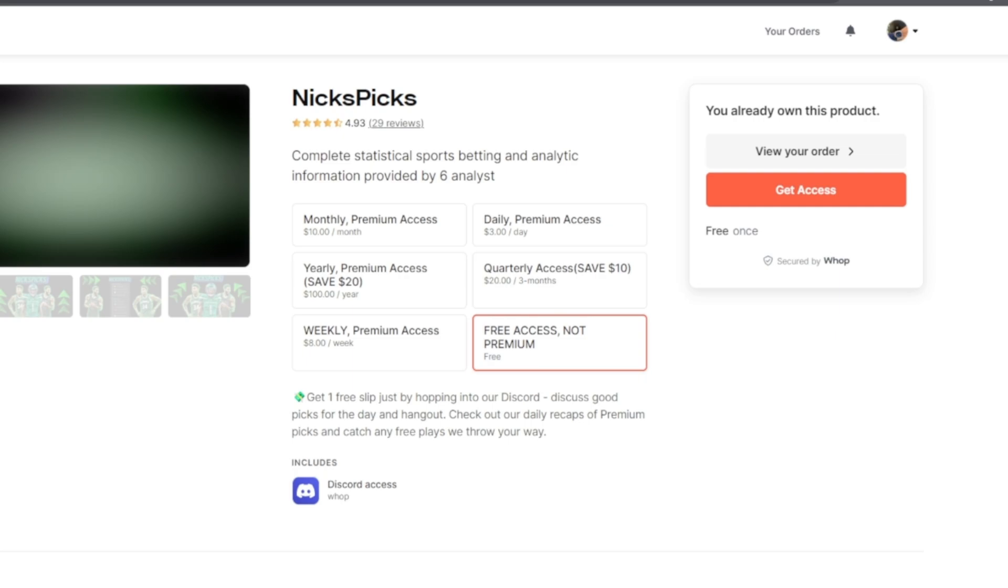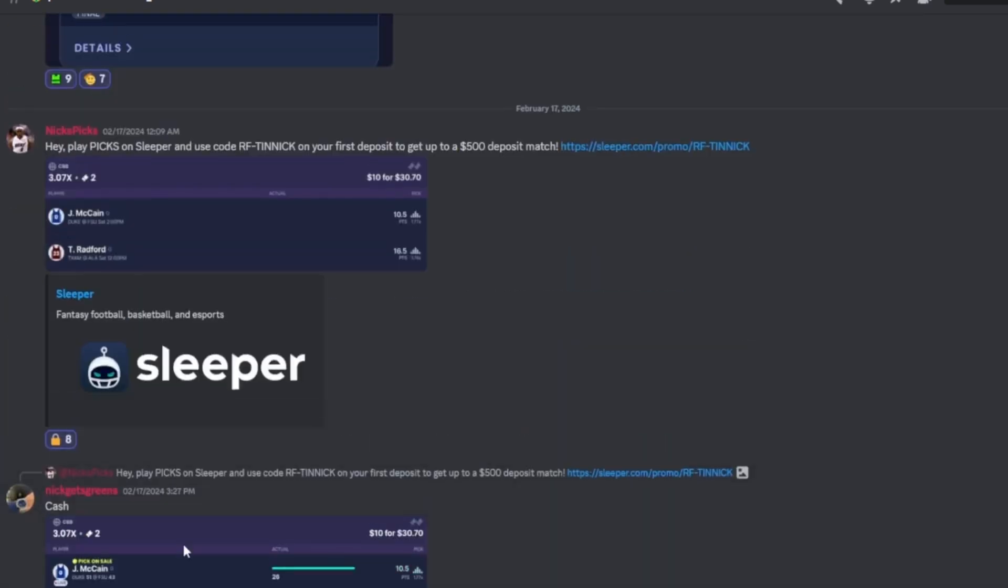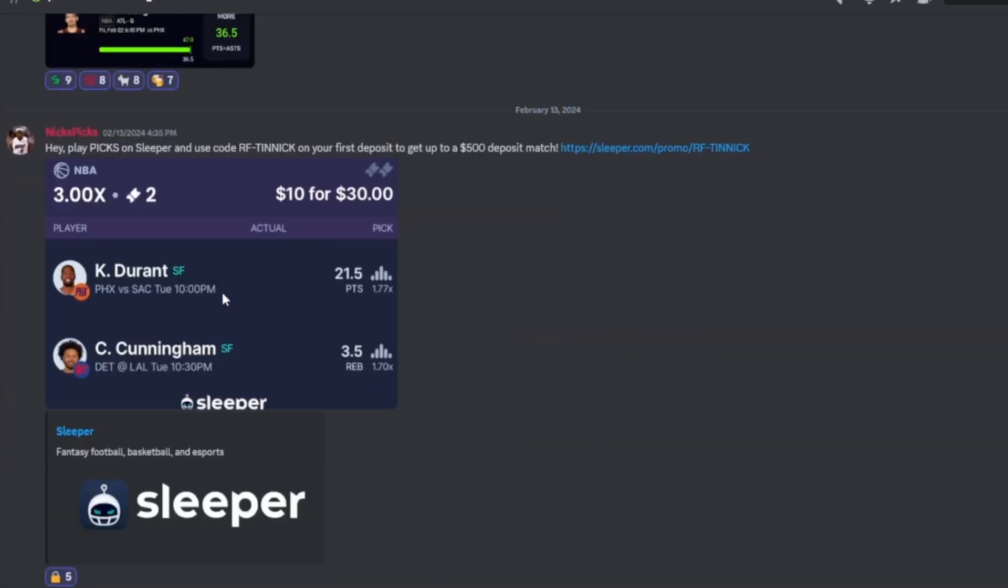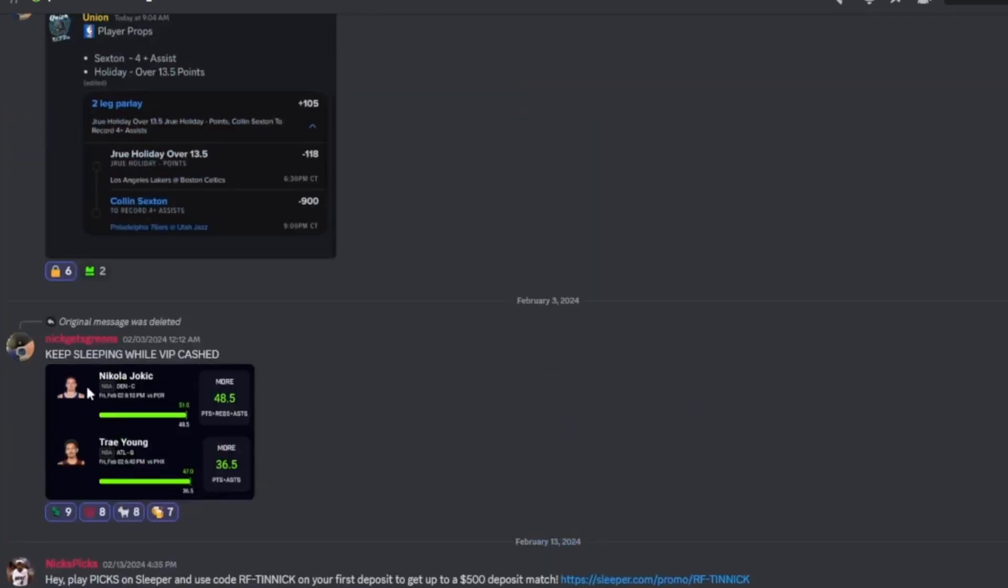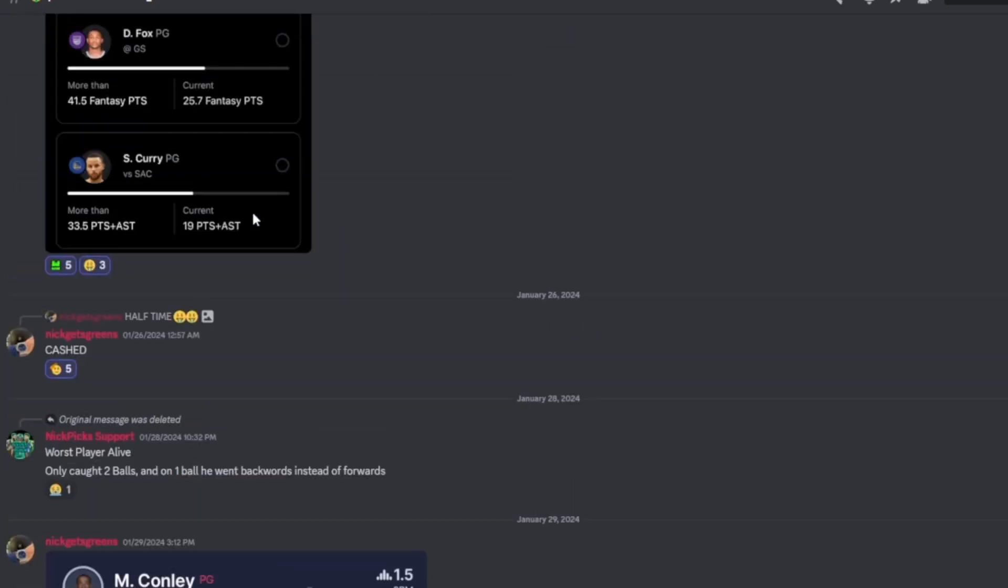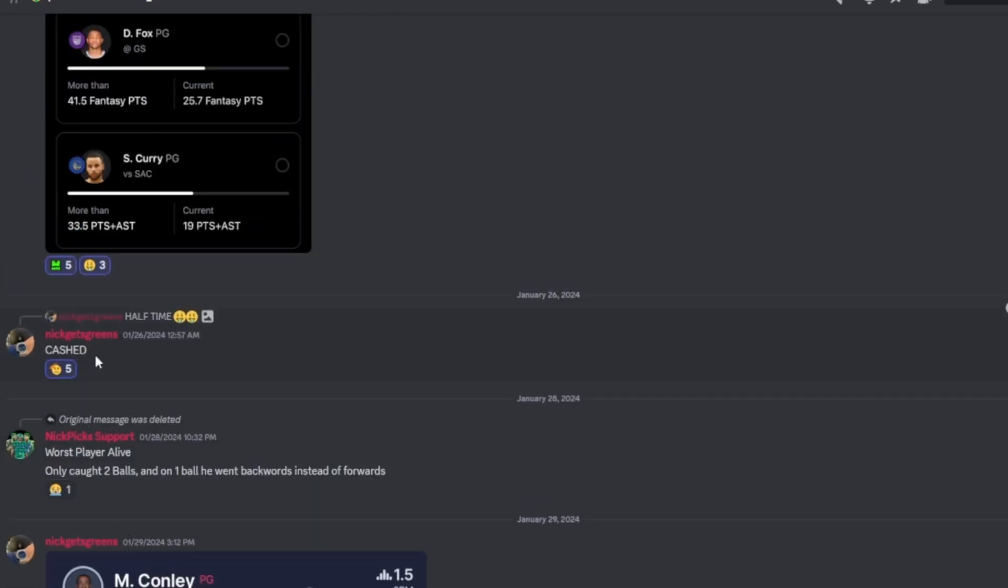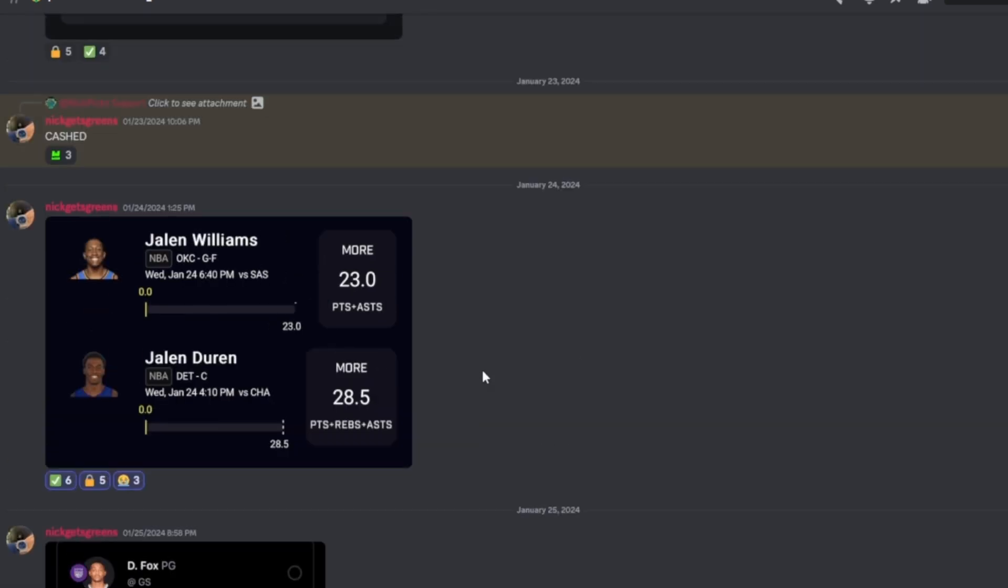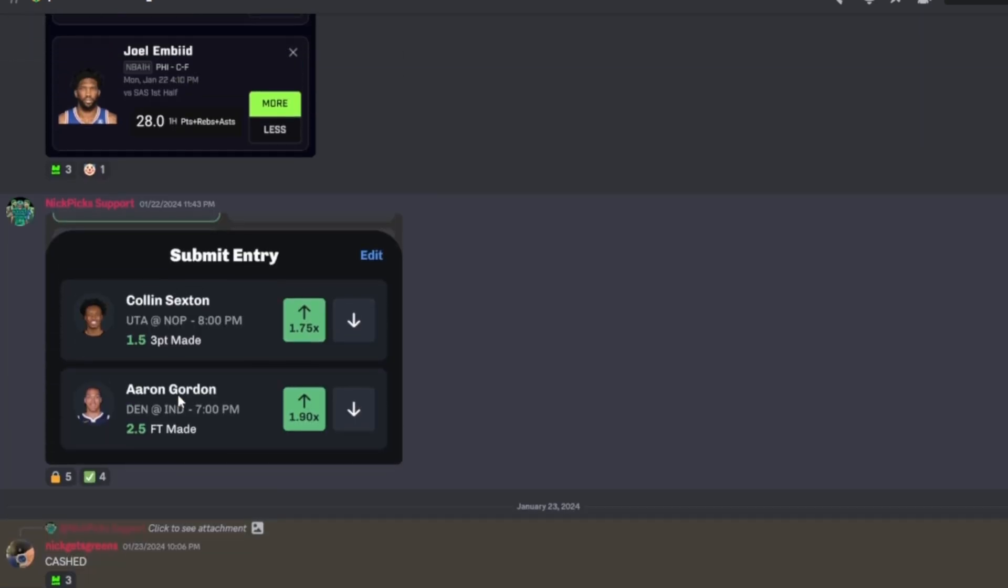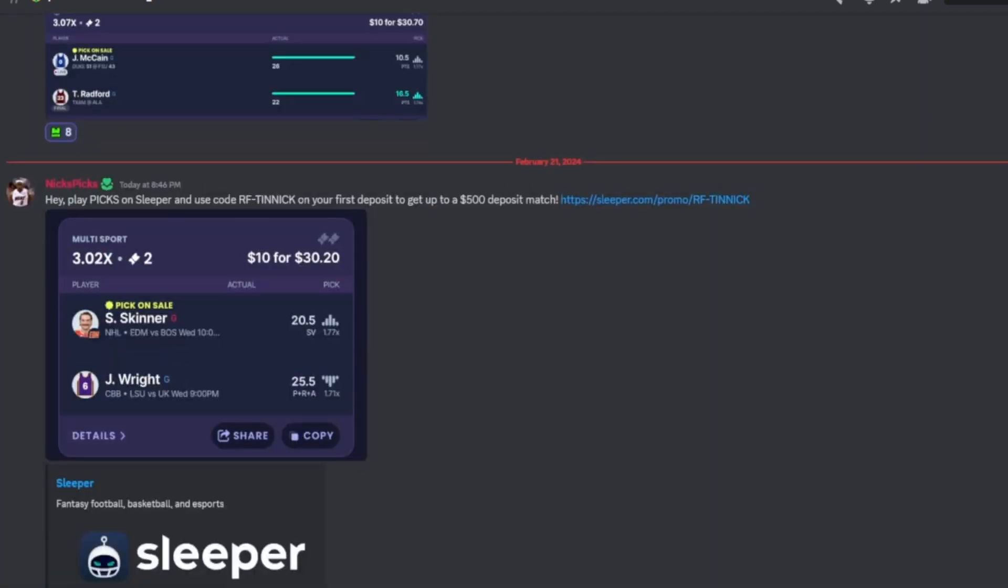All right guys, once you join it will take you to this page. This is our free slips of the day for the free people that don't pay for premium. We cashed the last one, we cashed last one, that's two cash, three cash, four cash, five cash, six cash, seven, eight. We cashed our last eight slips, nine slips. We cashed our nine slips for the free people that do not pay for premium. So join the Discord, stop sleeping, and let's start with the video.